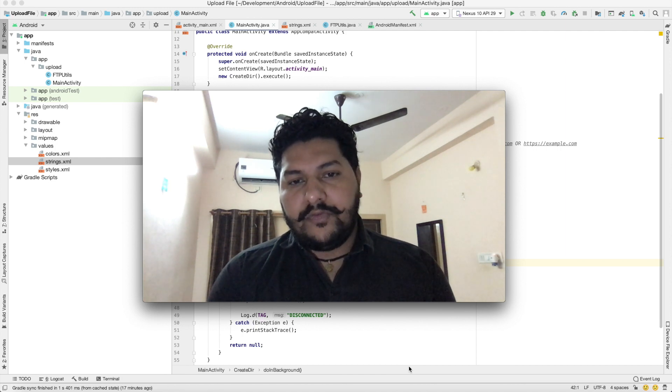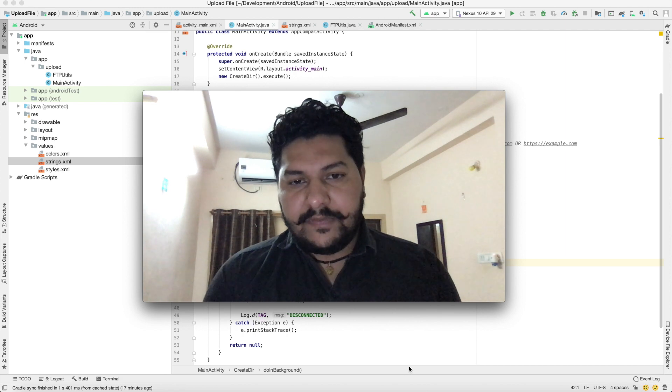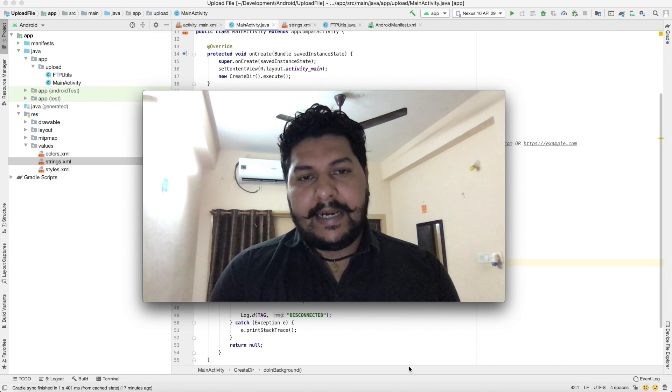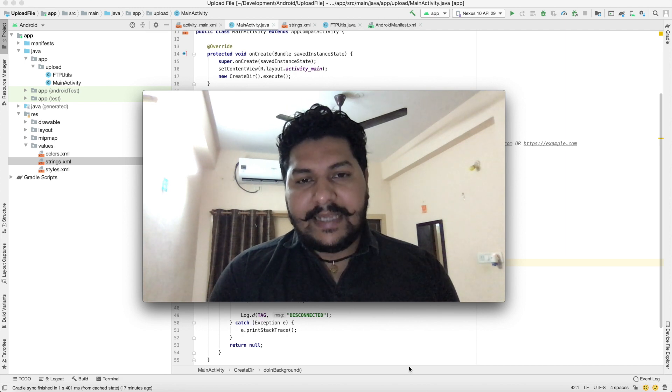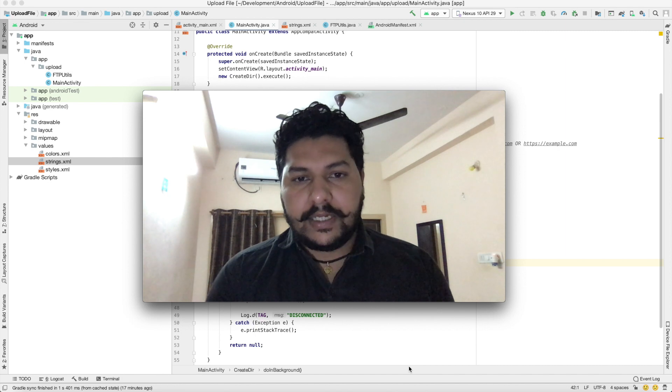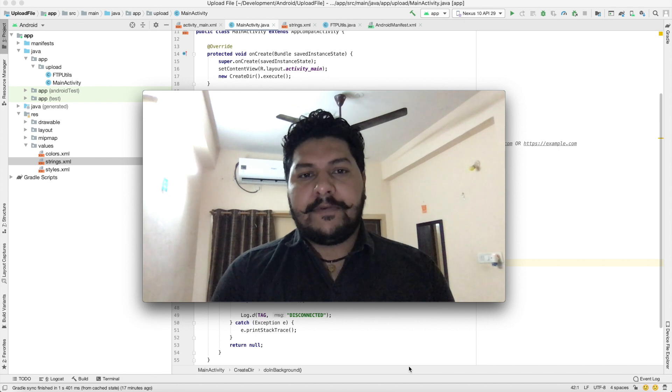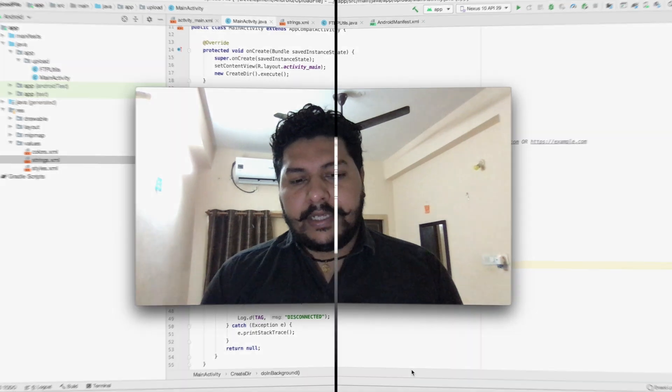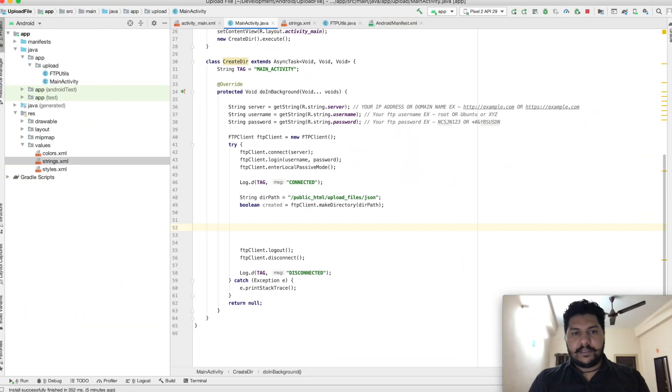If you did not watch my last video, then go through with that. In the last video, you will understand how to connect with FTP client into Java. So let's begin with the coding.